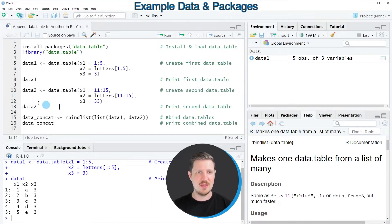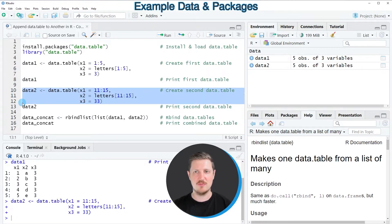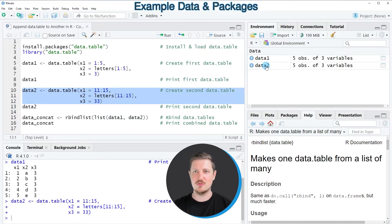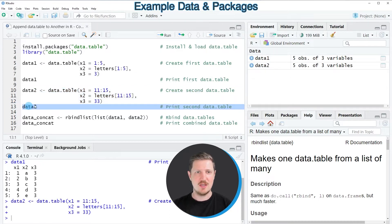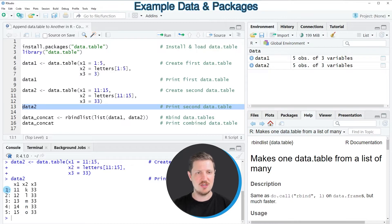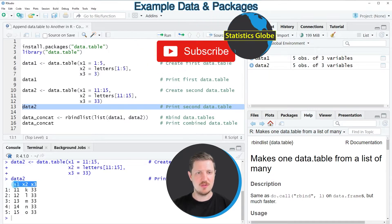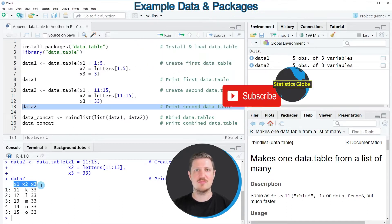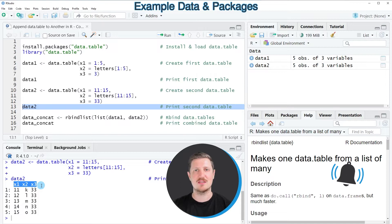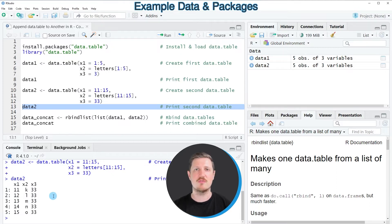And then I'm creating a second data table as you can see in lines 10 to 12. So after running these lines of code, another data table called data2 is appearing at the top right. And if we print this data table to the bottom in the RStudio console, you can see that we have created another data table containing also 5 rows and the 3 columns x1, x2 and x3. It's important that these 3 column names are the same as in our first data table. However, you can also see that the values in this data table are different compared to the first data table.